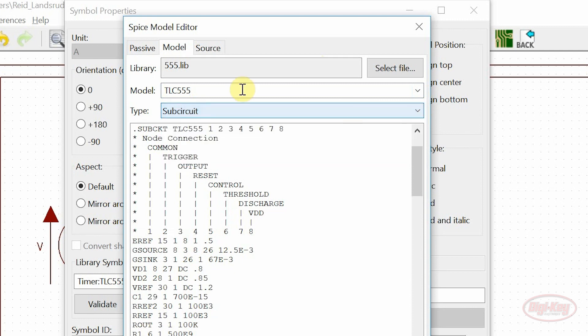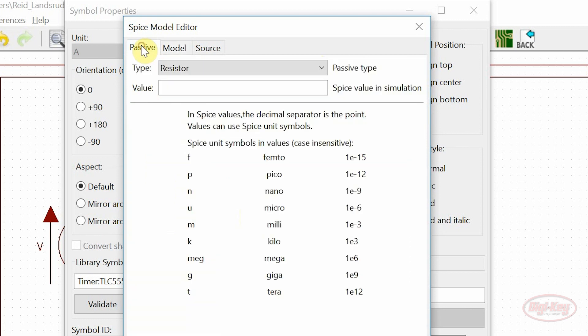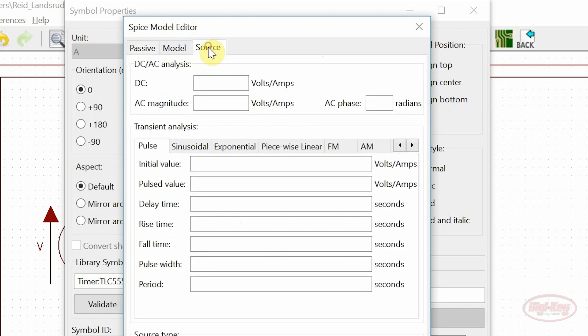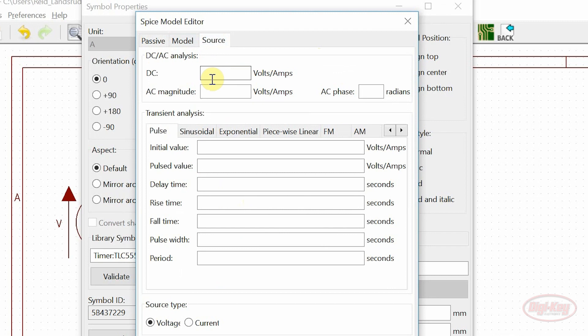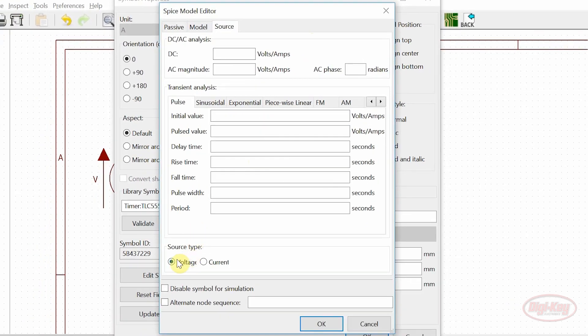Passive models are assigned by setting the passive type and the desired value. Source models are assigned by setting the desired parameters and what source type it is.